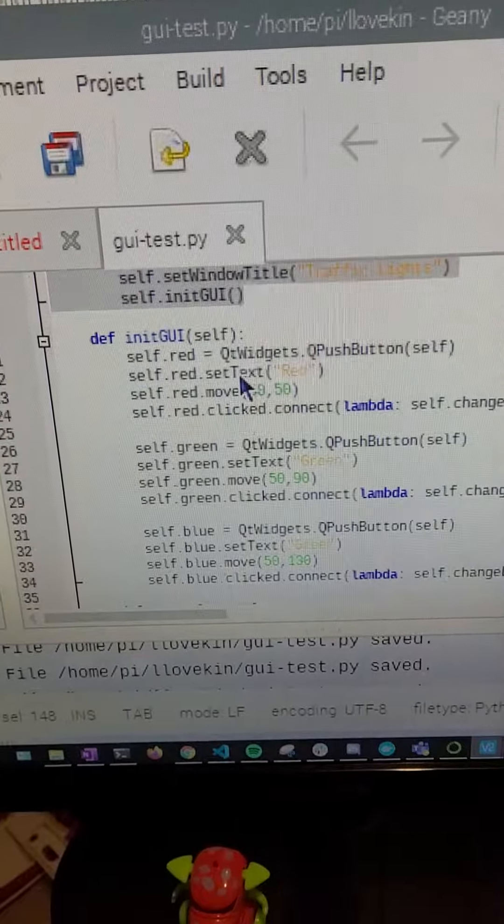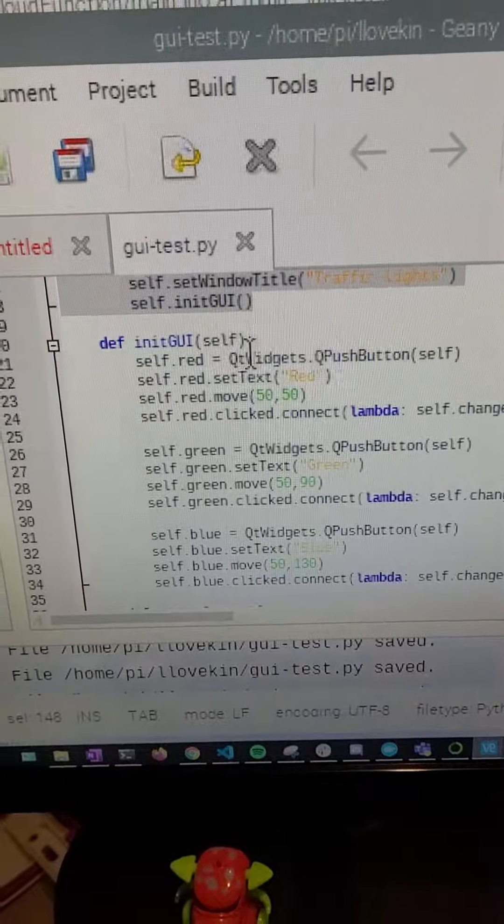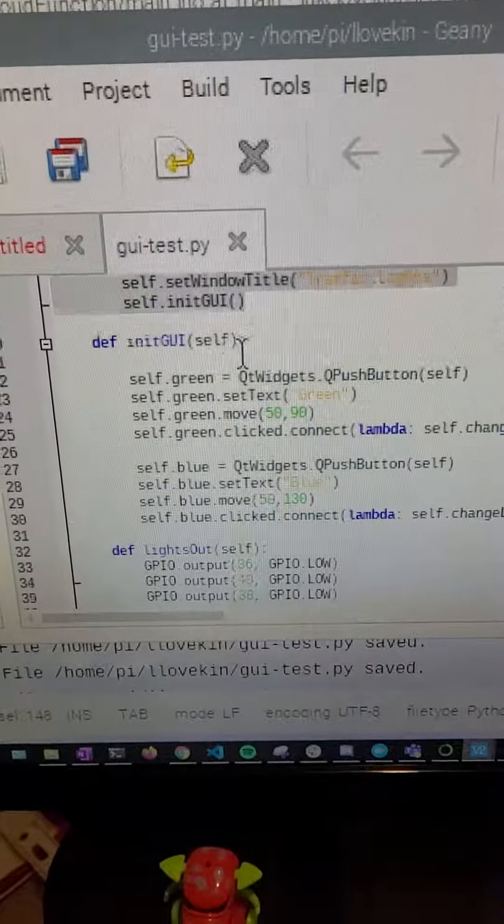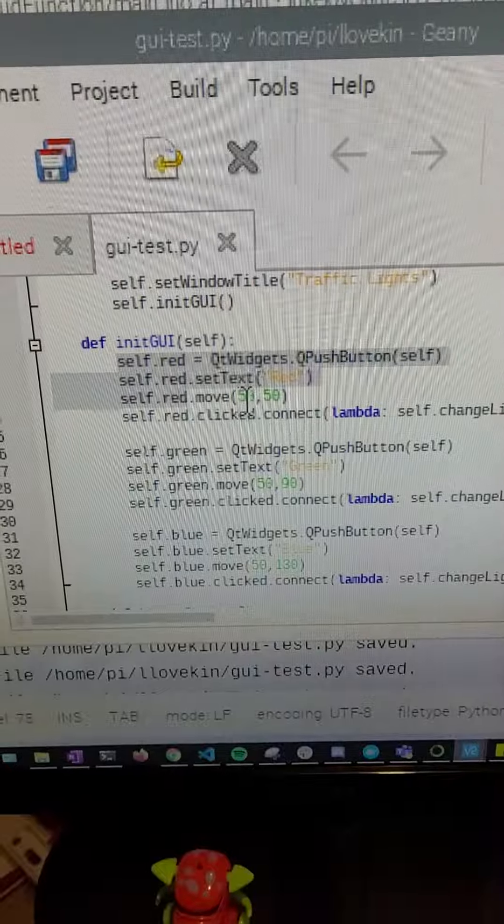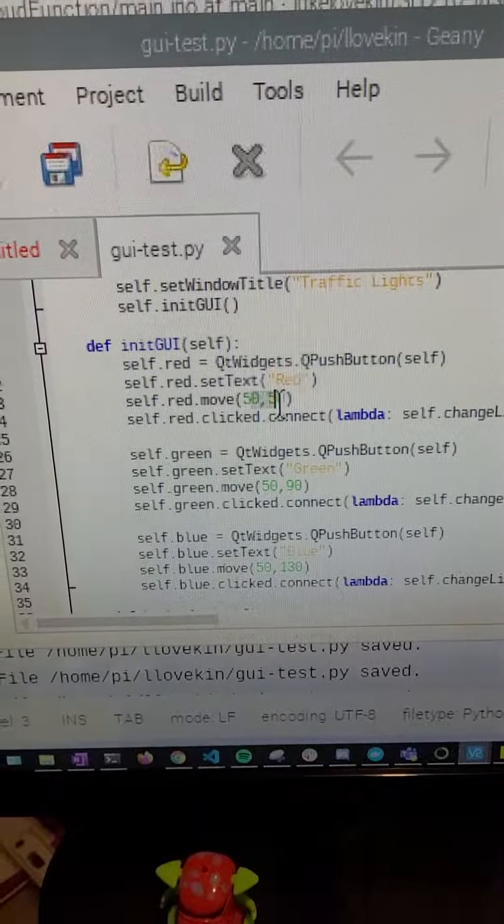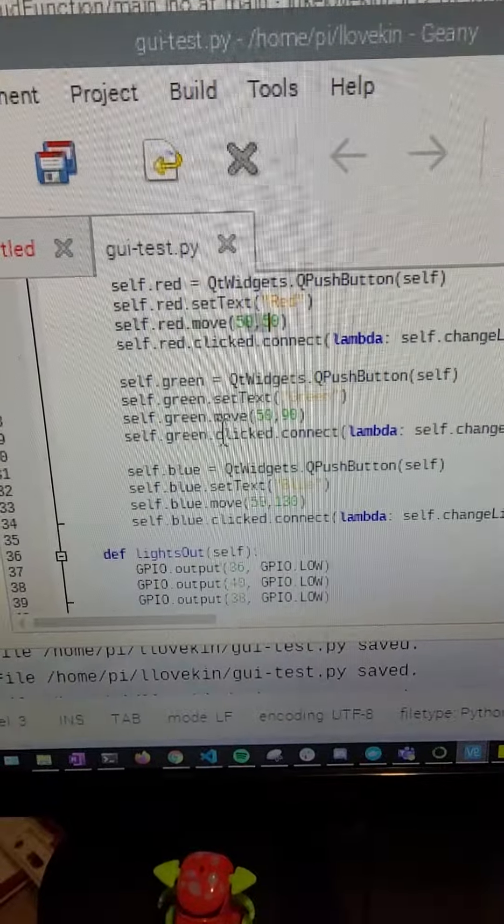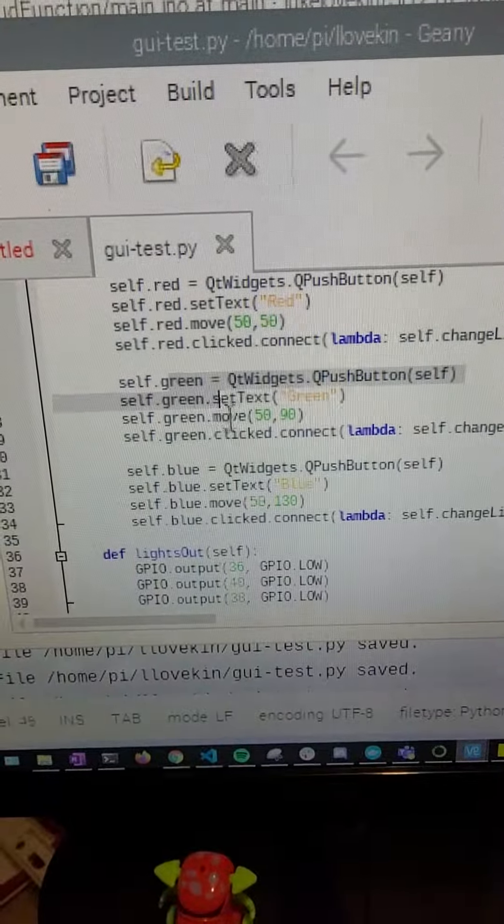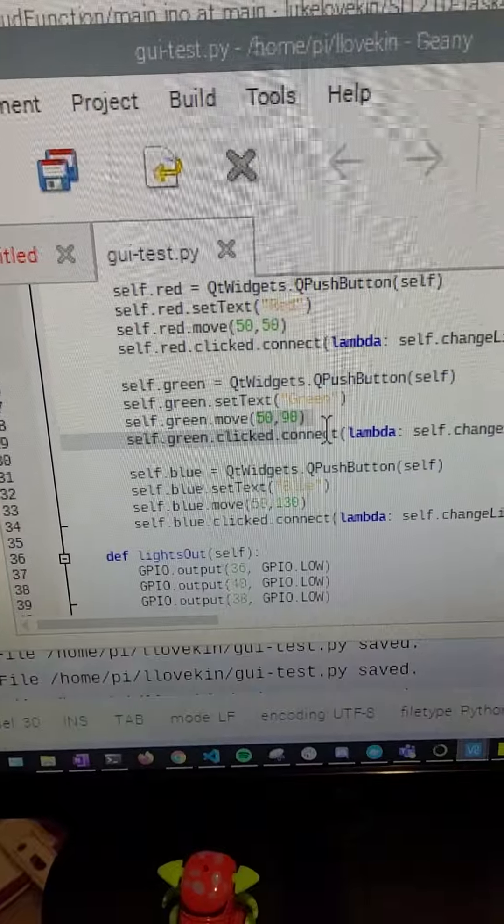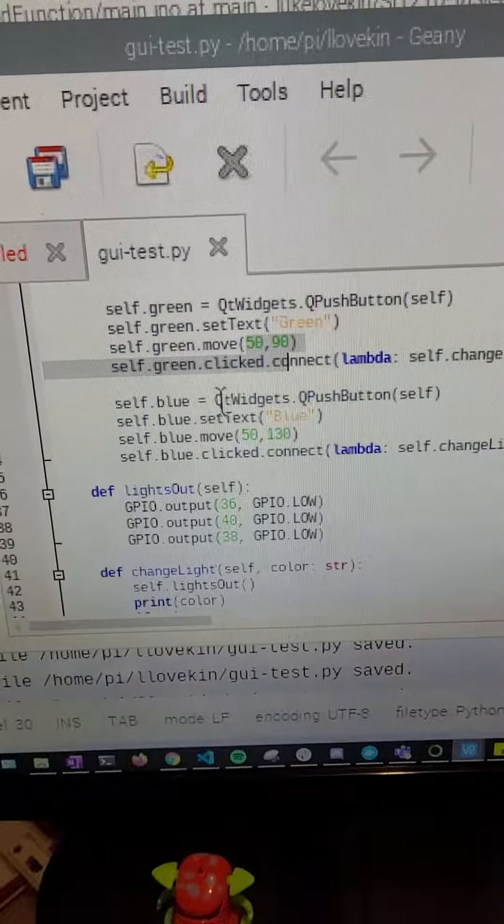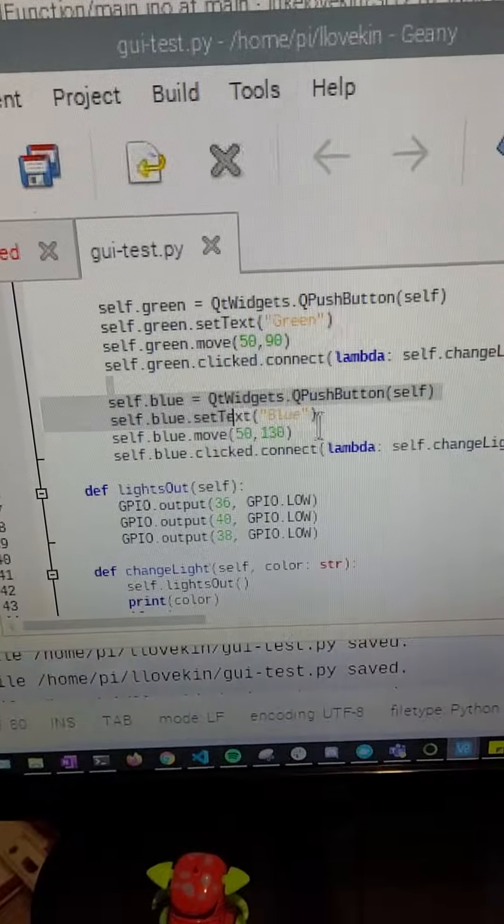Instance created. It's just creating a red button, putting it in a certain location. Green button, certain location. Blue button, certain location.